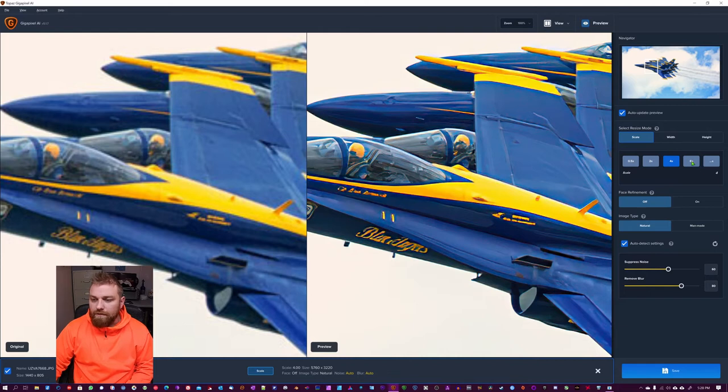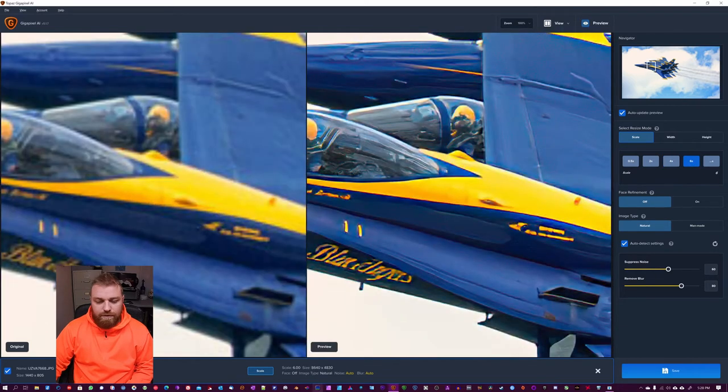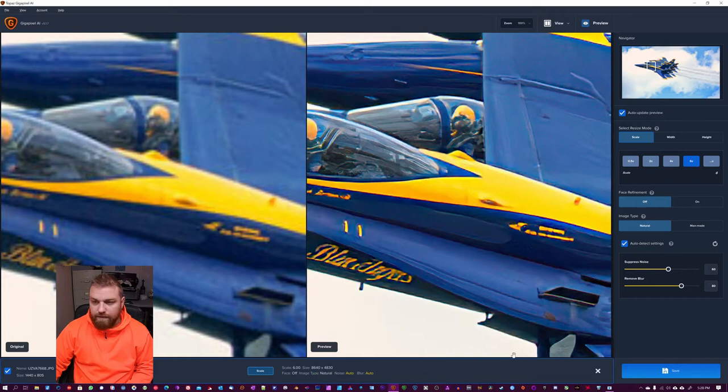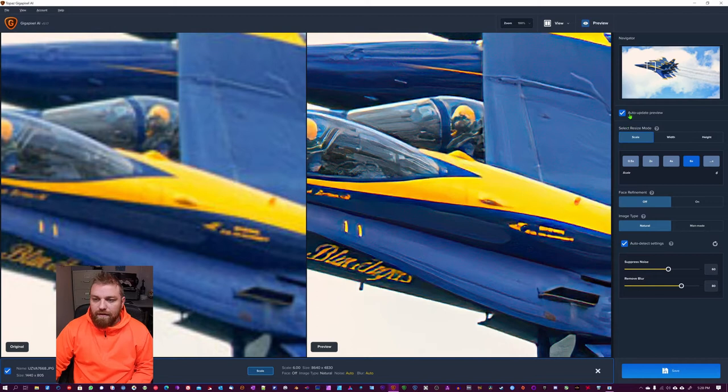You can even go up to 6x here if you wanted to. You can see the new resolution here. You can set your own, define your own values here. If you want to scale it, you can adjust the width side or the height side.